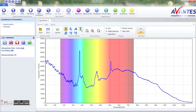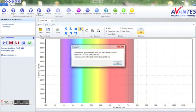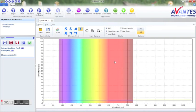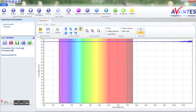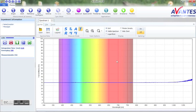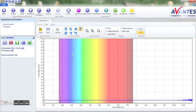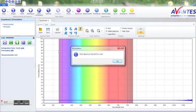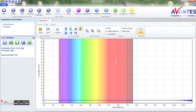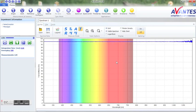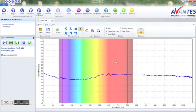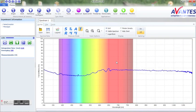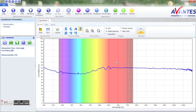Switch to the transmission mode T, press start and take a white reference to determine the 100% transmittance line, and take a dark to determine the 0% line. You will see that the buttons turn green once a reference has been taken.